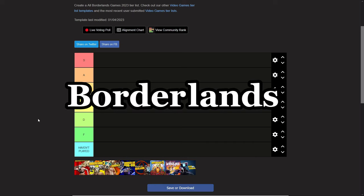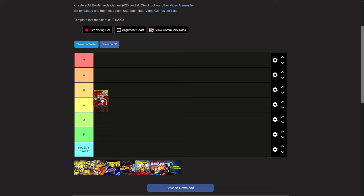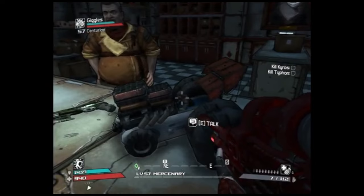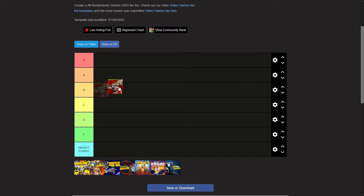Borderlands tier list. Has it been done? Yes. Has it been done like this? Probably, but we're gonna do it. So guess what, Borderlands 1.